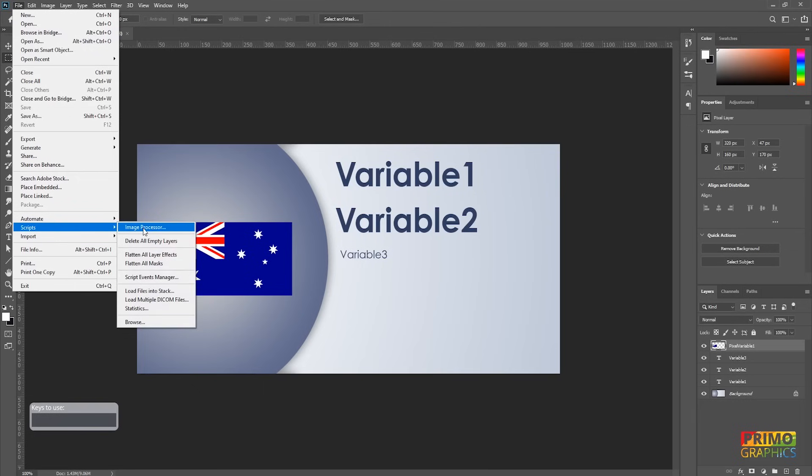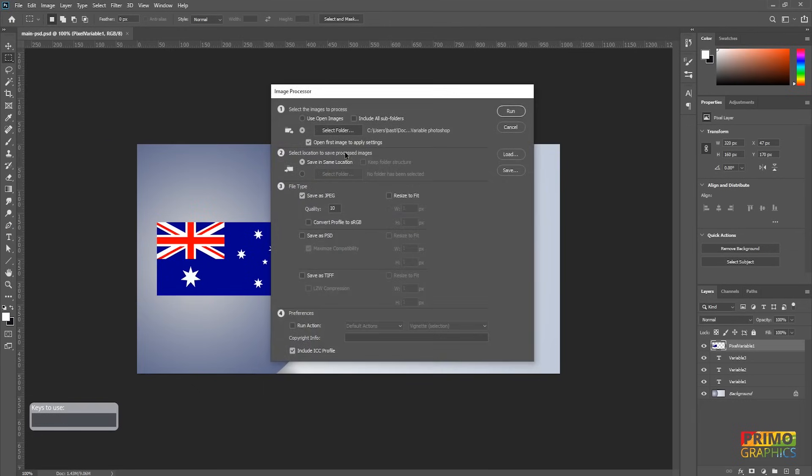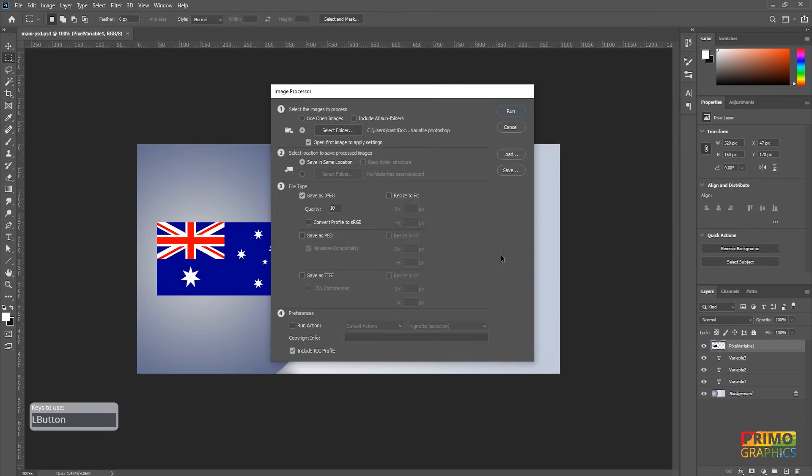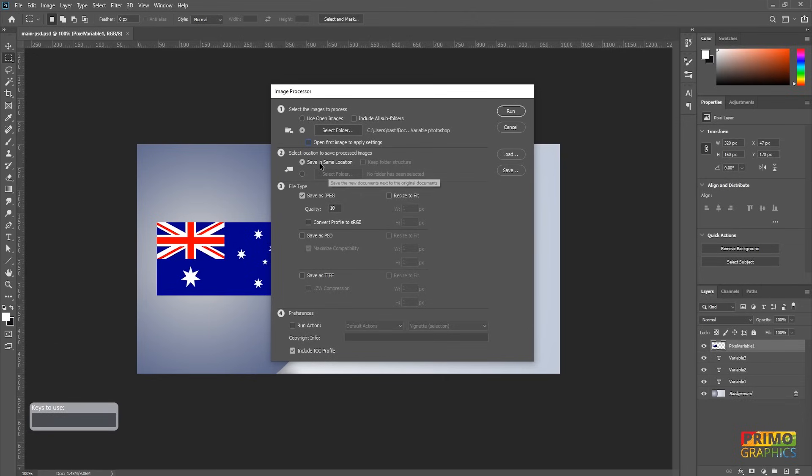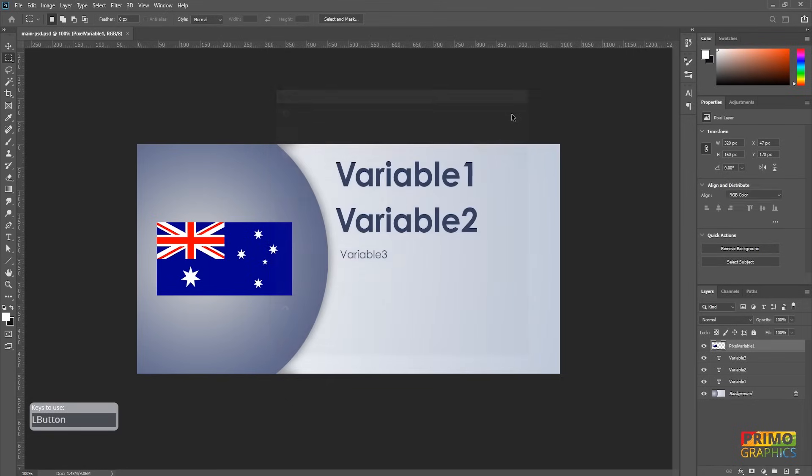For the JPEG, go to file, script and choose the image processor. Here you must select the folder where the PSD files are located. I always set the quality to 12 because that's the maximum quality you can get. Now you can simply hit run and the files will be saved.